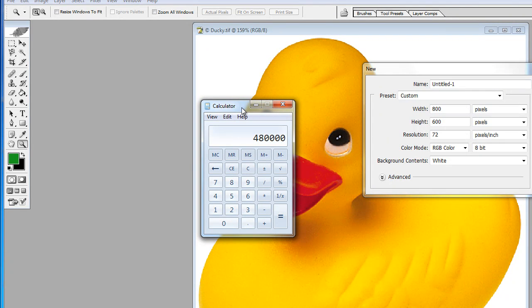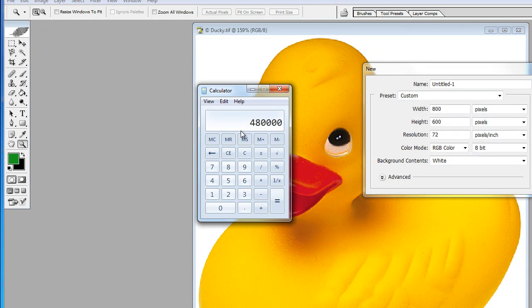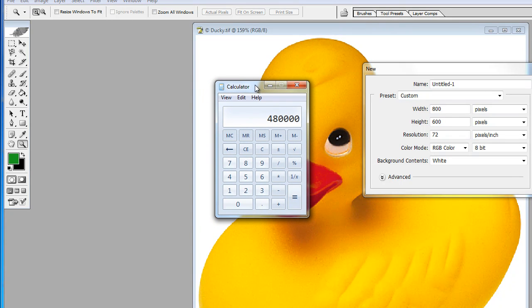When cameras first came out, they were around 200,000 pixel cameras. These days you can get, for quite a decent price, a 12 megapixel camera.